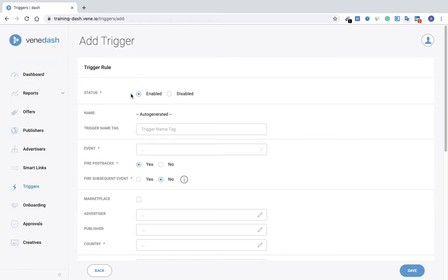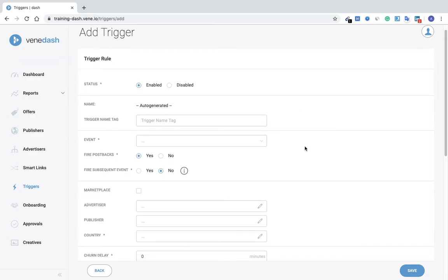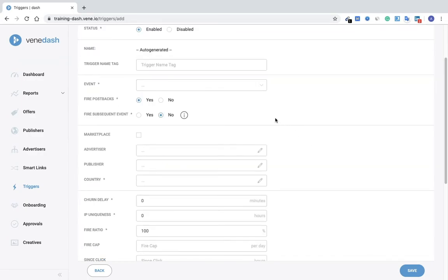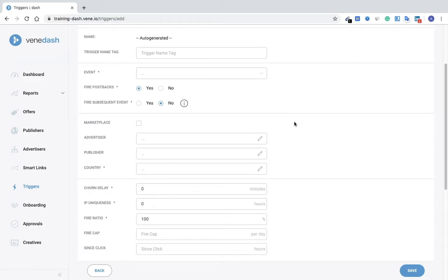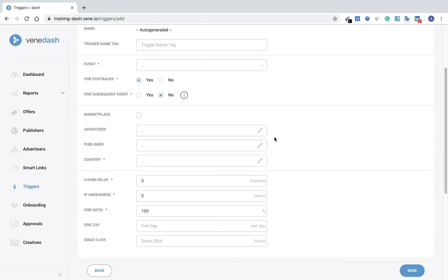Here you'll add enabled or disabled if you want to enable or disable your trigger rule. You'll add your associated event type, postback and subsequent postback, and the criteria or the rules that you would set to this particular trigger.